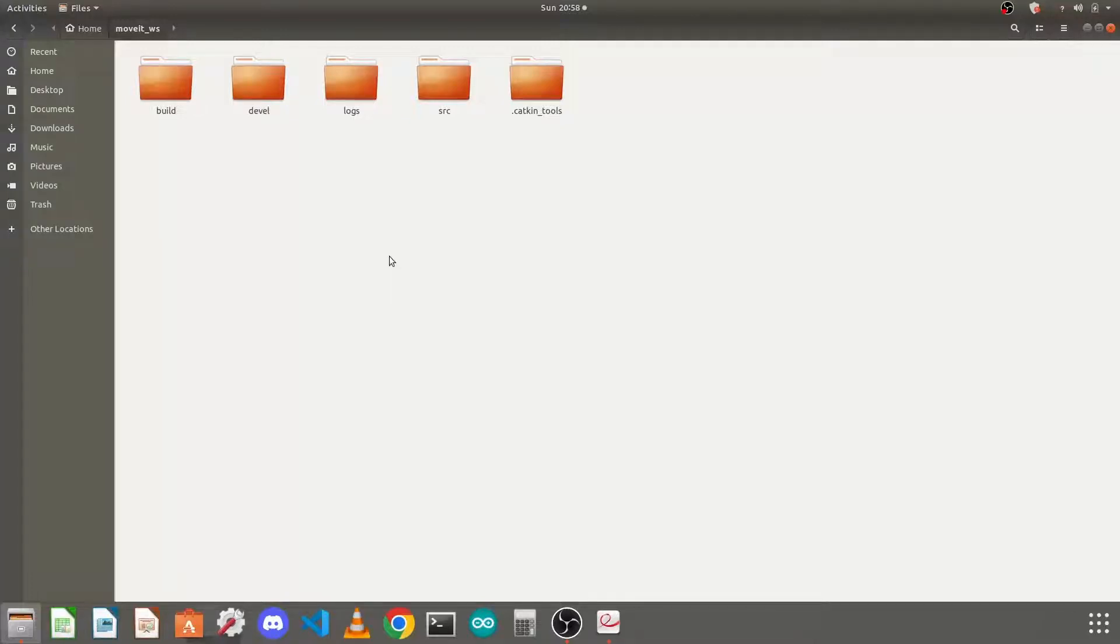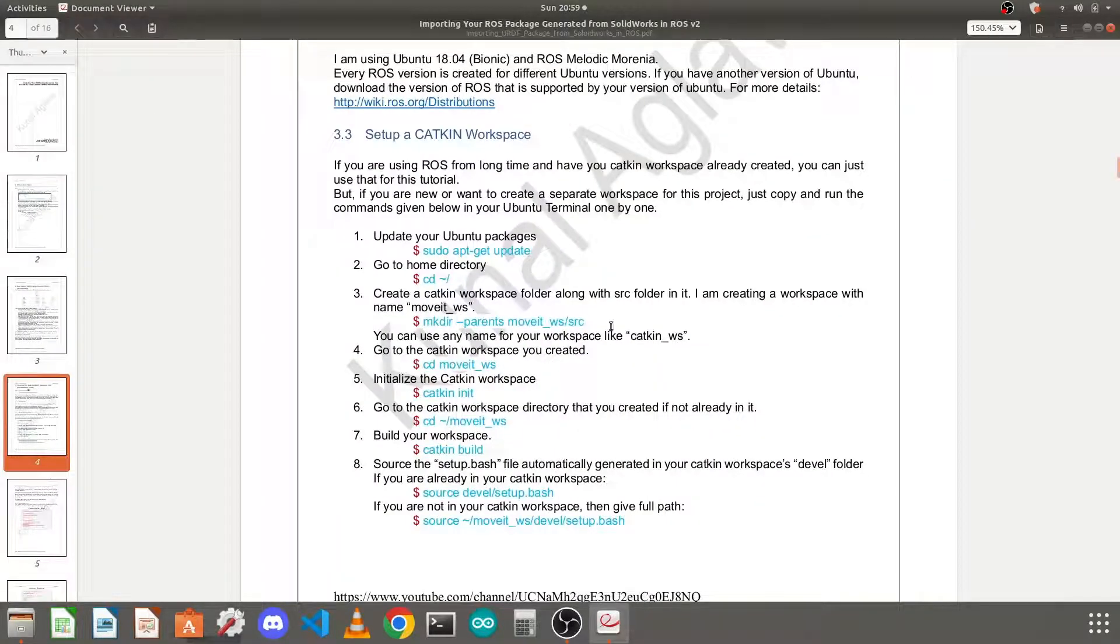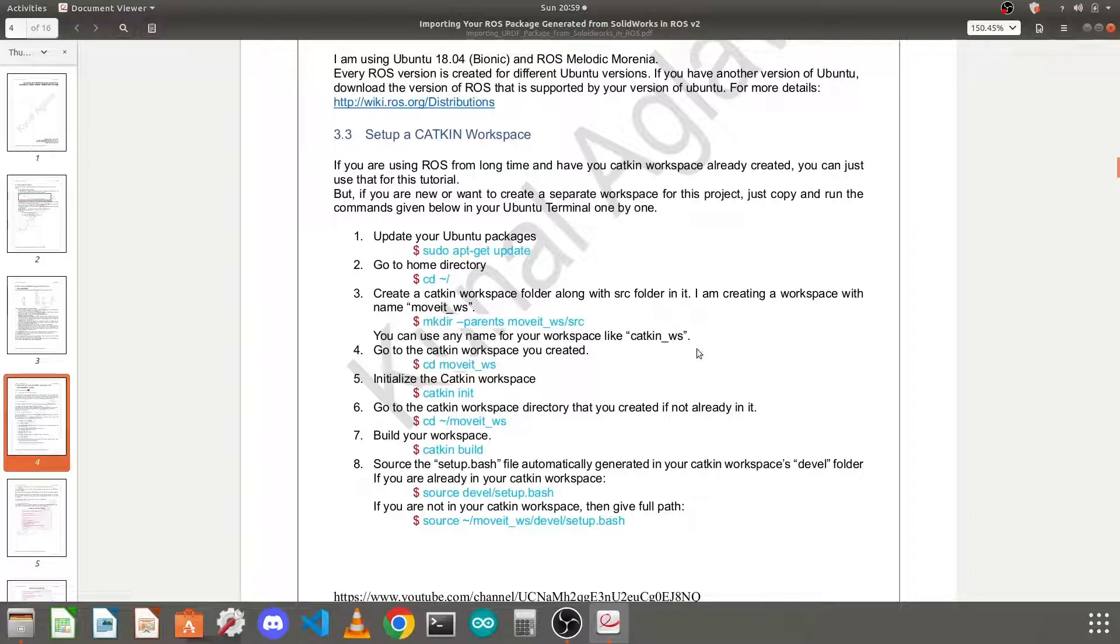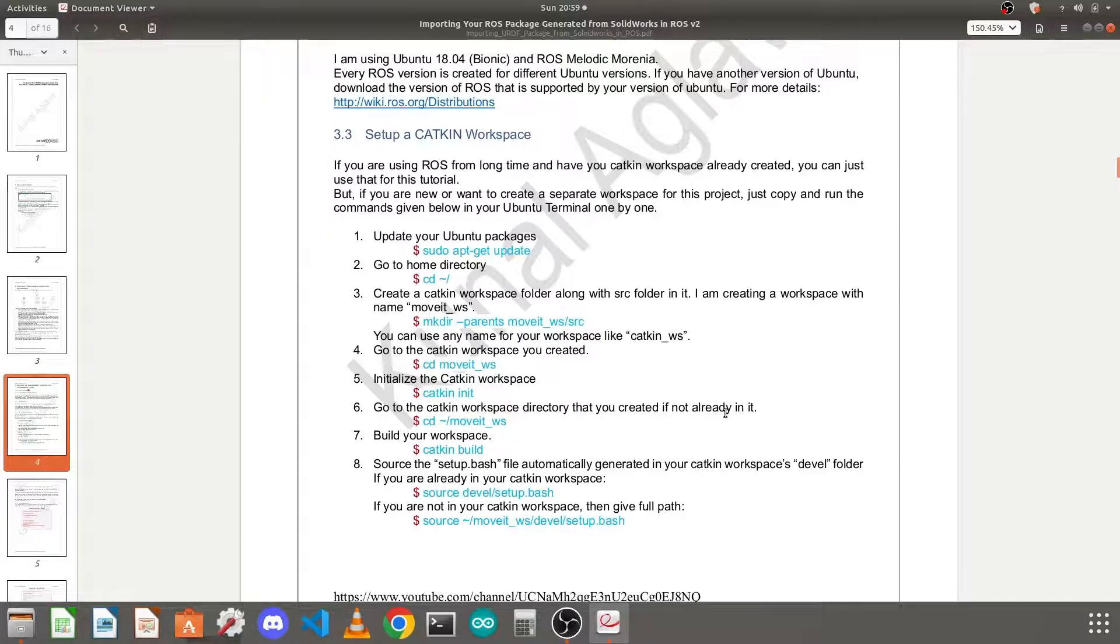In last video we have configured our catkin workspace. In this video we will add our RoboTime package to this workspace and configure it for a ROS simulation. These are the commands we use for creating our catkin workspace. You will find this document in the description of this video.